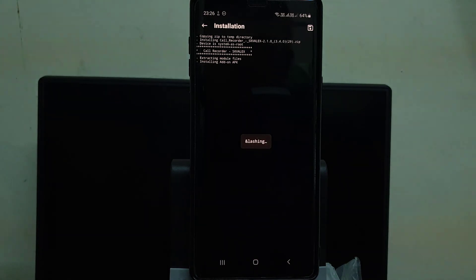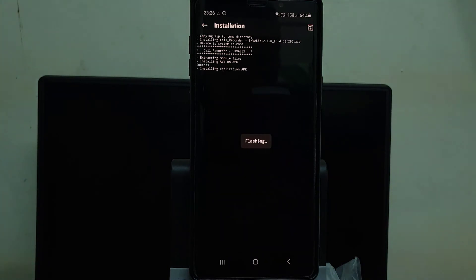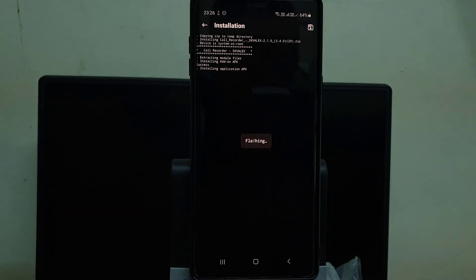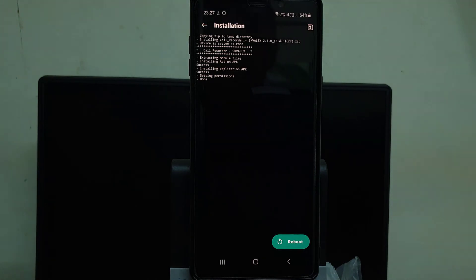It is flashing the file from Magisk Manager on your Android mobile. Now it has successfully installed on your mobile, so you have to reboot your mobile.